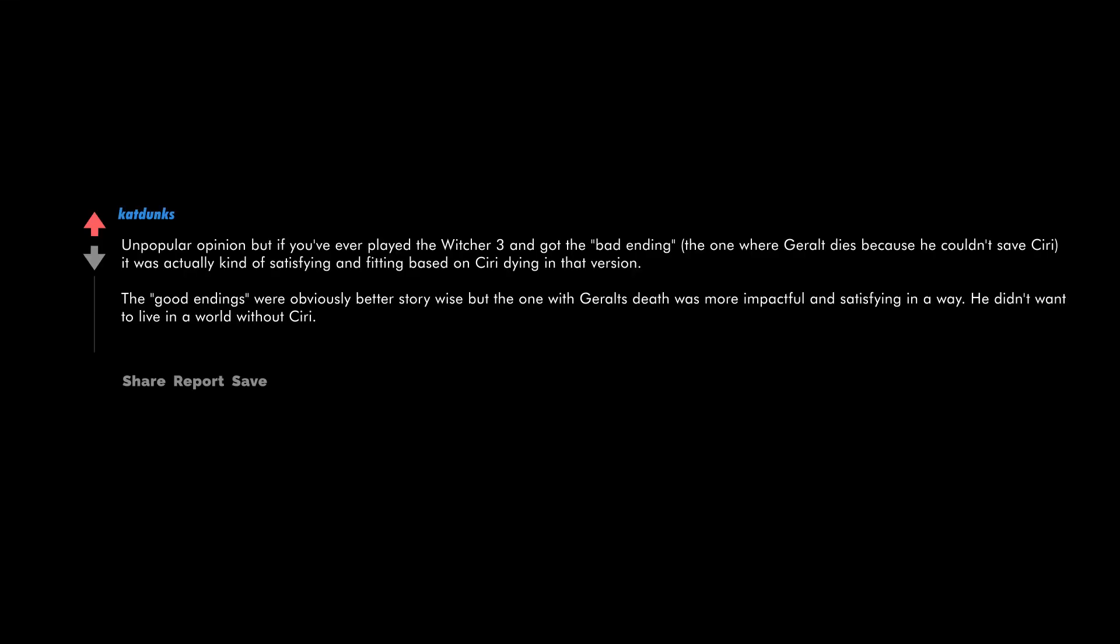Unpopular opinion, but if you've ever played the Witcher 3 and got the bad ending, the one where Geralt dies because he couldn't save Ciri, it was actually kind of satisfying and fitting based on Ciri dying in that version. The good endings were obviously better story-wise, but the one with Geralt's death was more impactful and satisfying in a way. He didn't want to live in a world without Ciri.